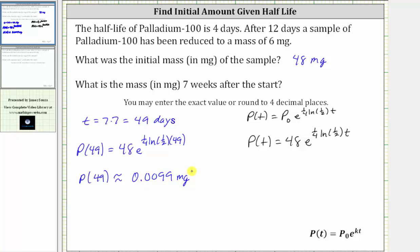So now we know after seven weeks, approximately 0.0099 milligrams of the palladium-100 is left. I hope you found this helpful.